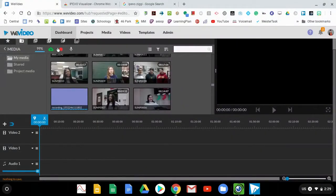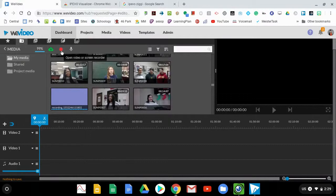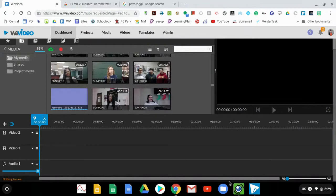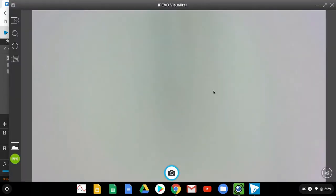We're here in WeVideo. We've hit the red record button to start screen recording. And we make sure we share our entire desktop so that when we open up this iPivo visualizer app, it's going to record whatever we're working on.